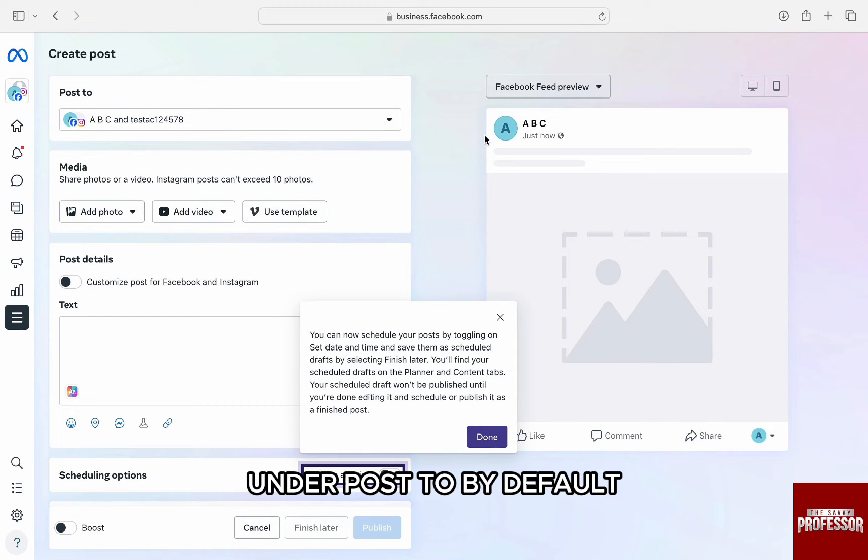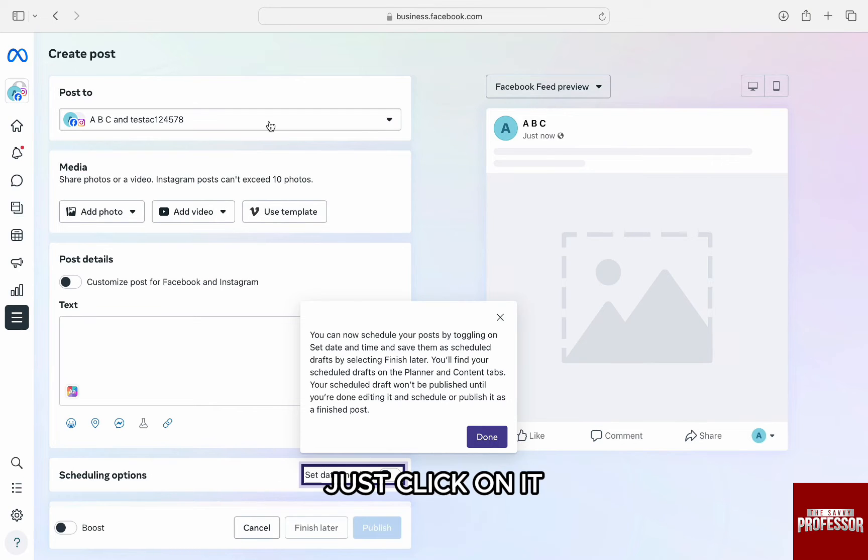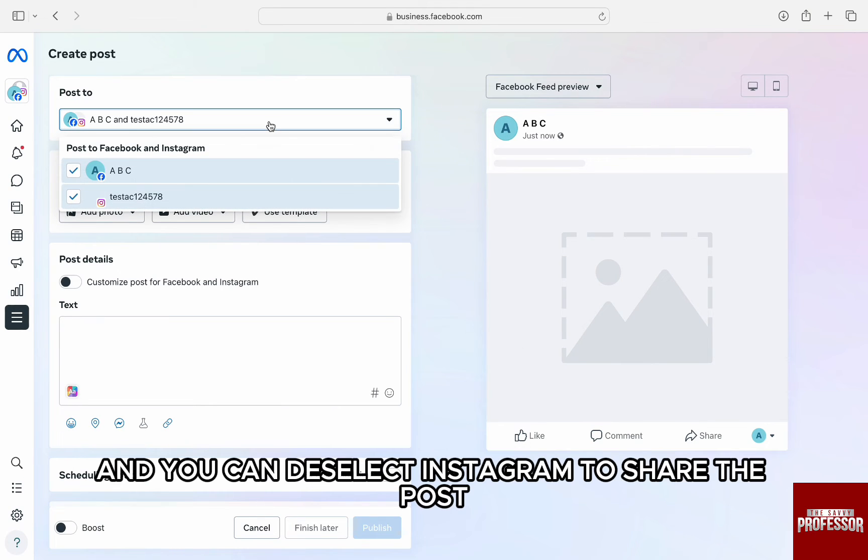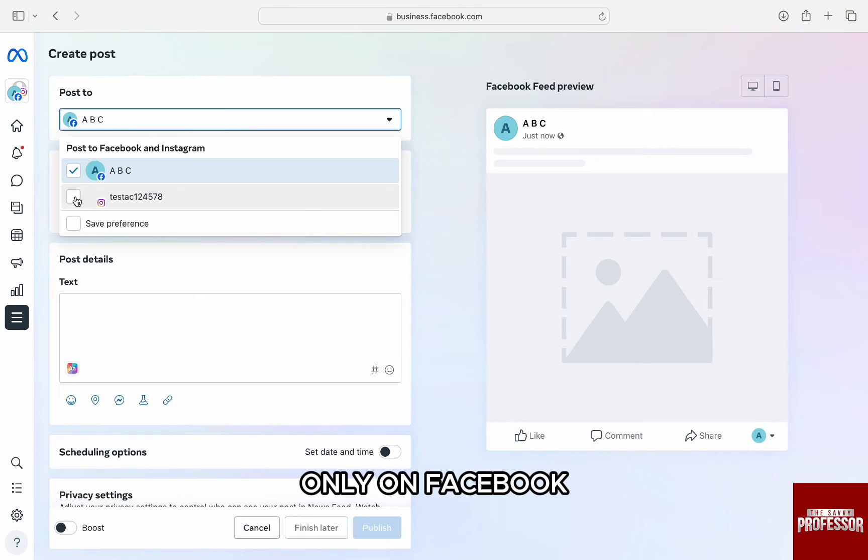Under post to, by default, is selected to be post on Facebook and Instagram. Just click on it and you can deselect Instagram to share the post only on Facebook.